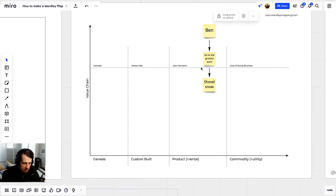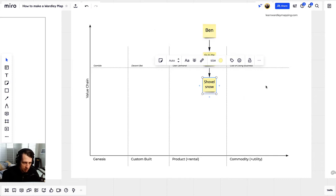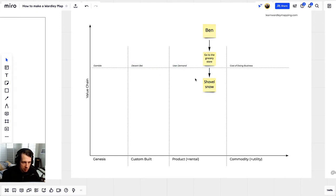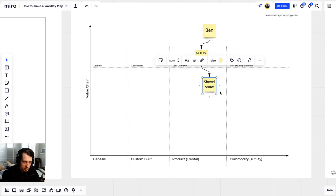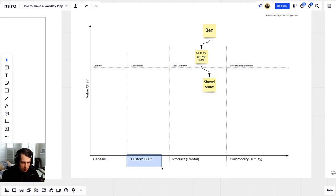Now we're going to give space meaning by sorting from left to right based on the qualities of the need and the capability. Go to the grocery store — is it a gamble, a decent bet, a user demand, or the cost of doing business? I think it's a user demand, because most of my groceries are delivered at this point. Now I might be wrong, but it doesn't matter — you can talk about it later and make it better. In order to go to the grocery store we need to shovel snow. Where is shoveling snow from left to right? Is it in Genesis, custom built, product, or commodity? I think shoveling snow is in commodity.